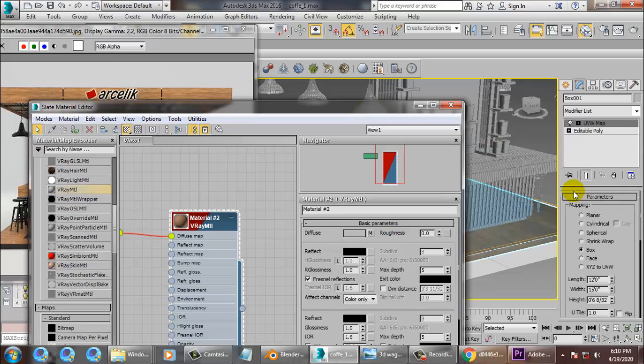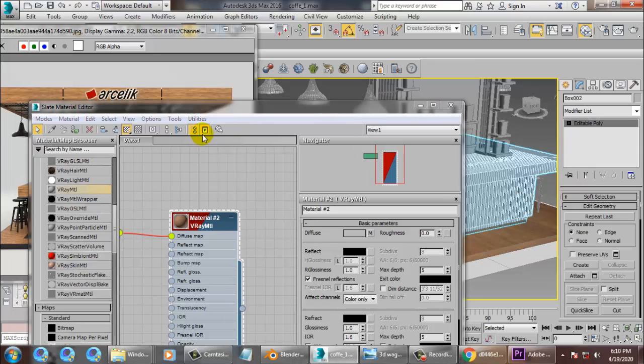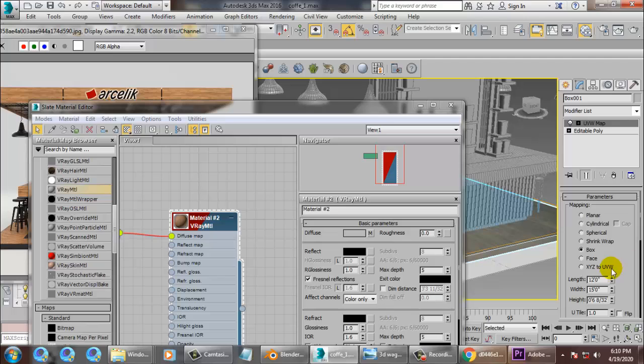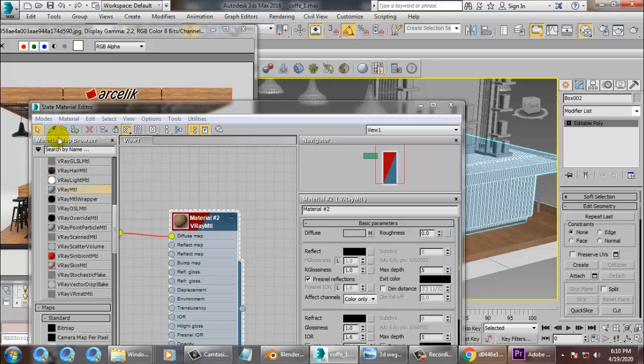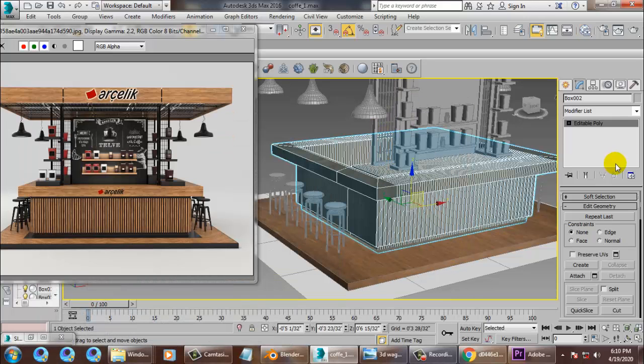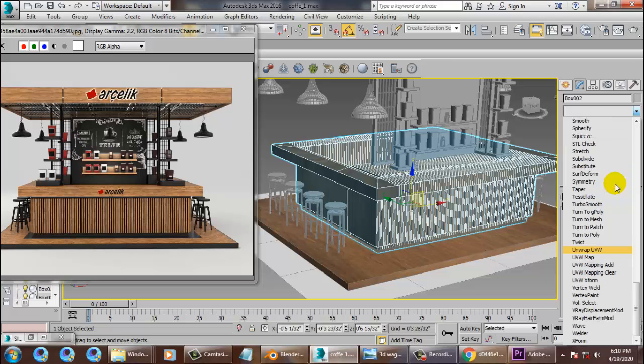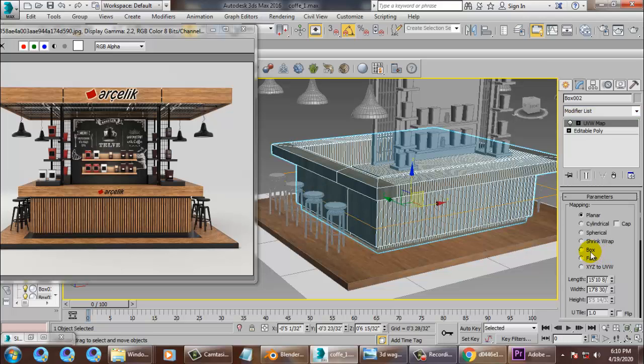Let's select this and assign the same texture over here. Just select this and assign the same texture. Let's give a UVW map in it.